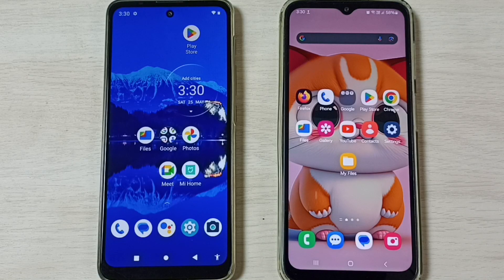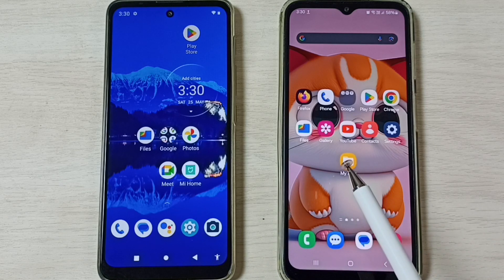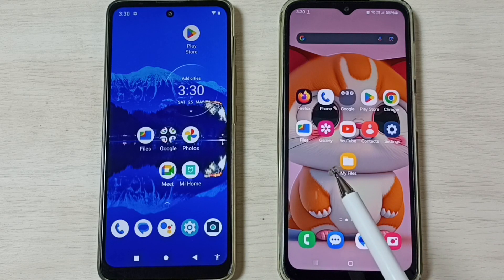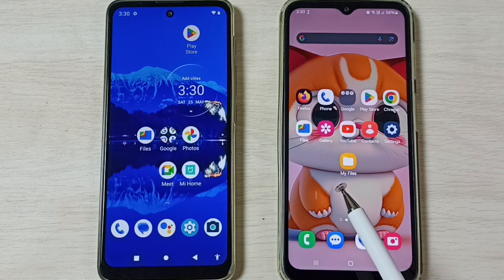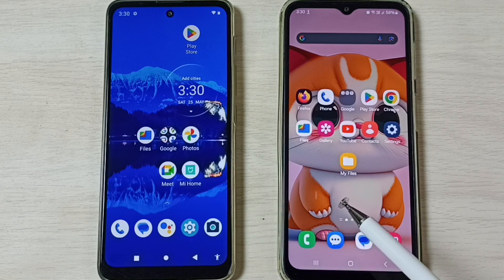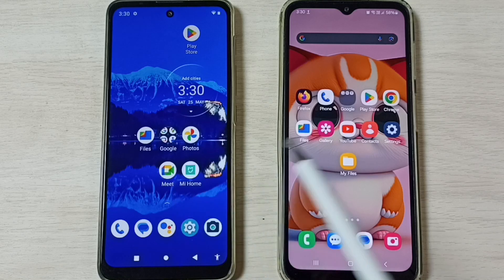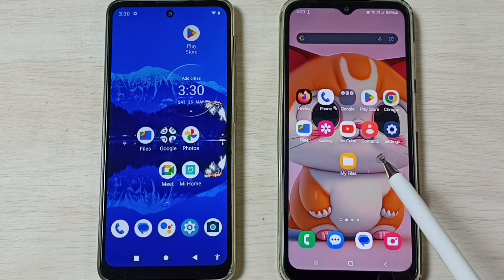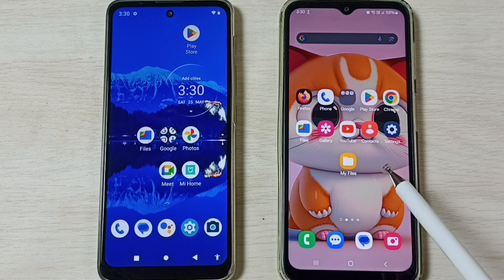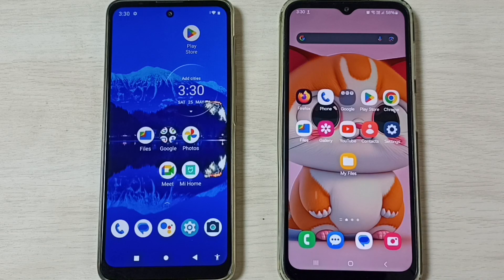This video shows how to transfer files from a Motorola mobile phone to any Android mobile phone using Quick Share or Nearby Share. Please don't forget to subscribe to this channel and like and share the video. Here is the Motorola mobile phone and another Android mobile phone — in this case, a Samsung Galaxy mobile phone.